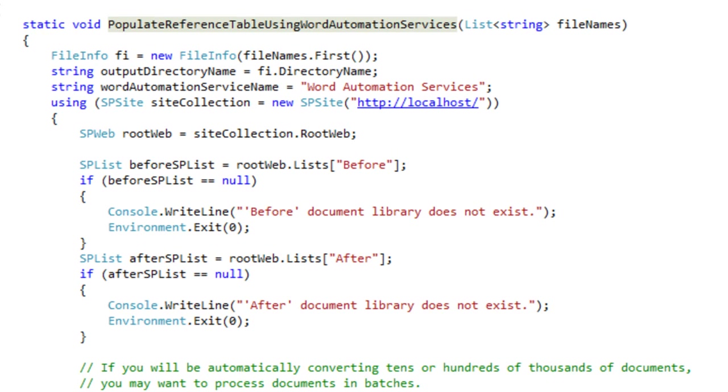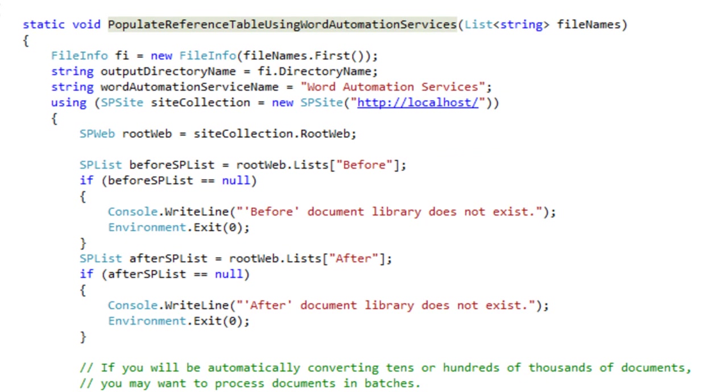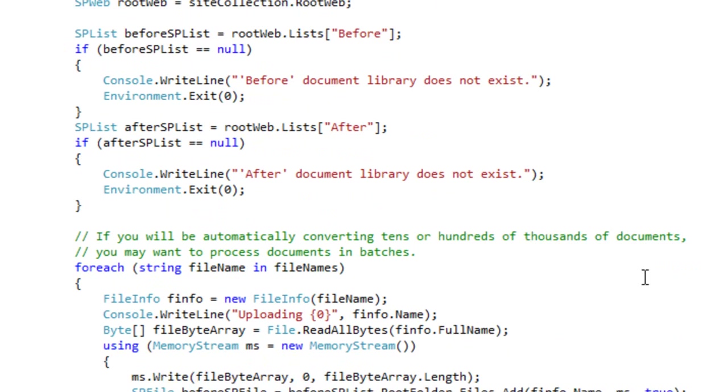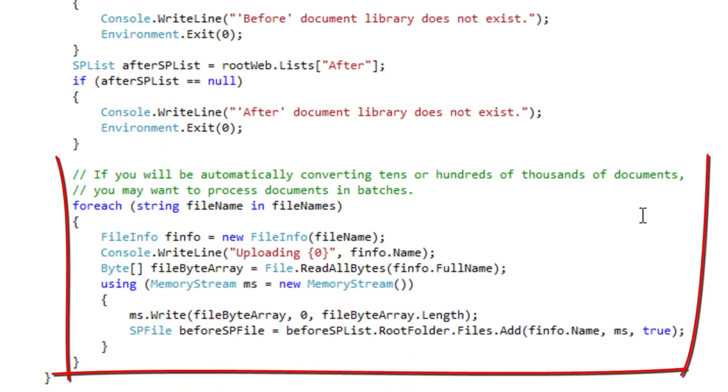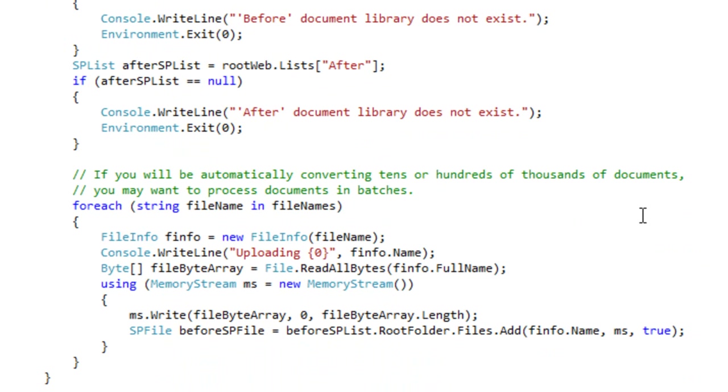Here is that method. It does a bit of setup, including getting the site collection and the site. It then makes sure that the before and after document libraries exist. And here's the bit of code that iterates through all of the documents that have had the table of contents inserted into them, but the table of contents are not populated. Here's the bit of code that uploads those into the before document library.